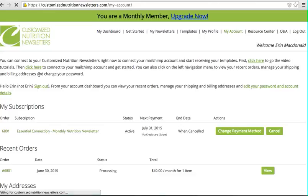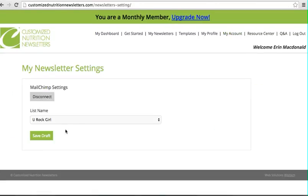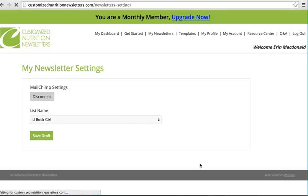This will just let our system work with Mailchimp, making it very easy for you to select your content to go out to your subscribers. So they are connected. One time you will just enter your username and password for Mailchimp. Select the list you want your newsletter to go to from your Mailchimp account and save it.